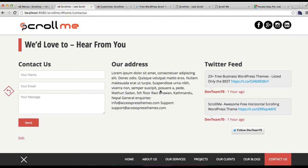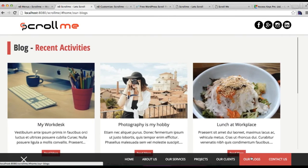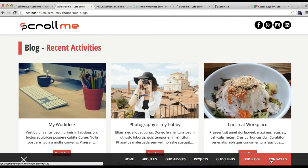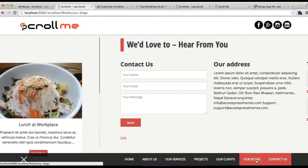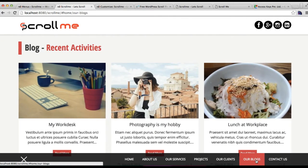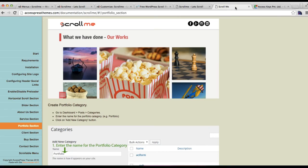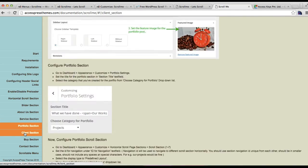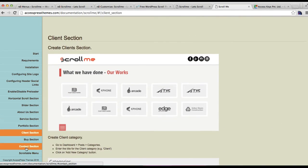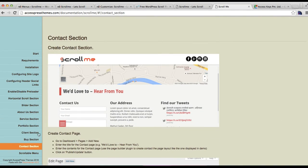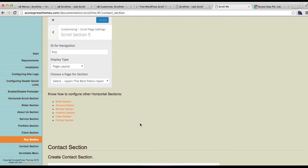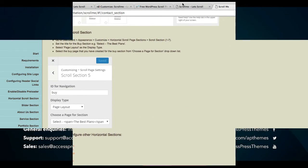This is how you can configure the blog page and contact us page in a horizontal scroll, as in our demo site. Thank you very much for watching this video. If you have any confusion, you can always refer to our online documentation where we have also explained the blog and contact section. Thank you very much, take care.